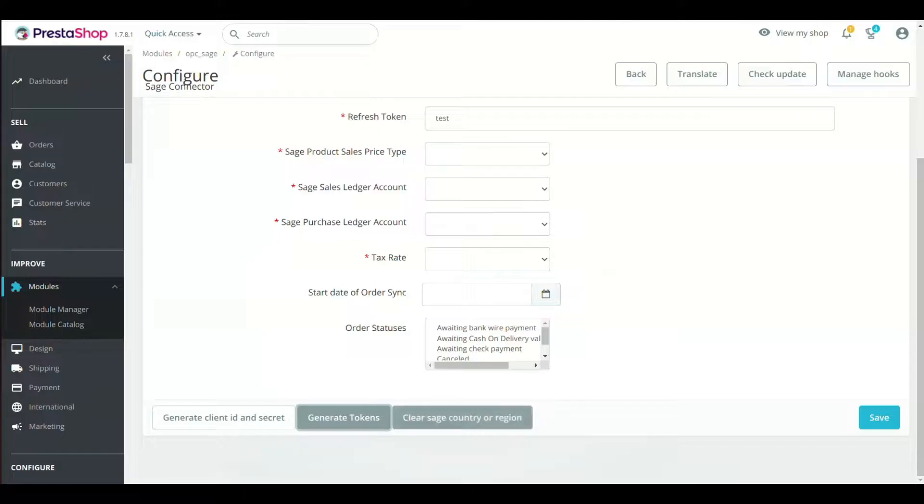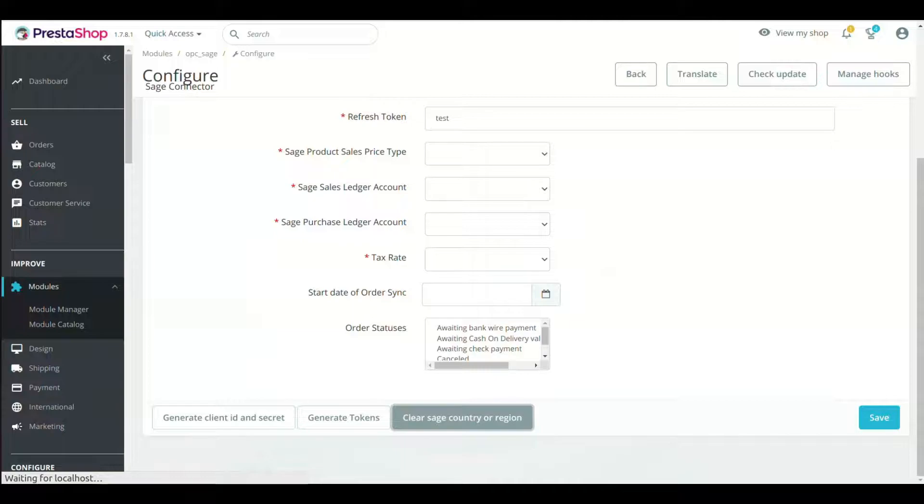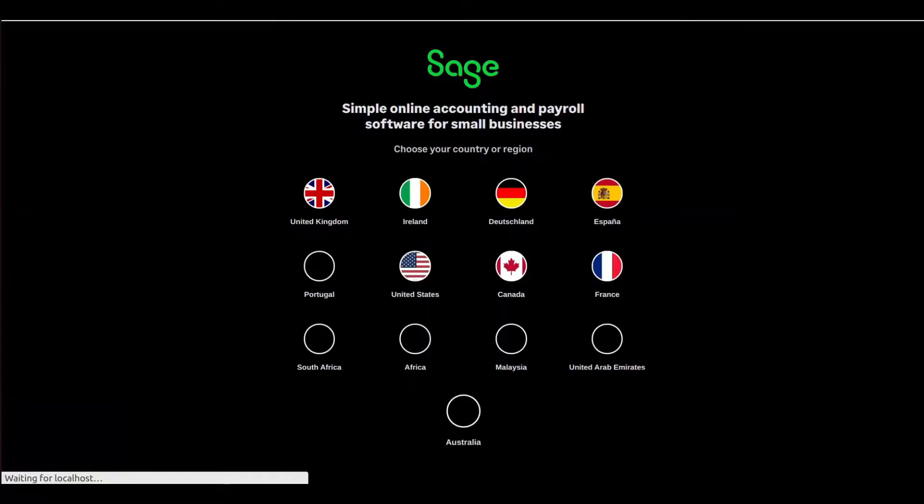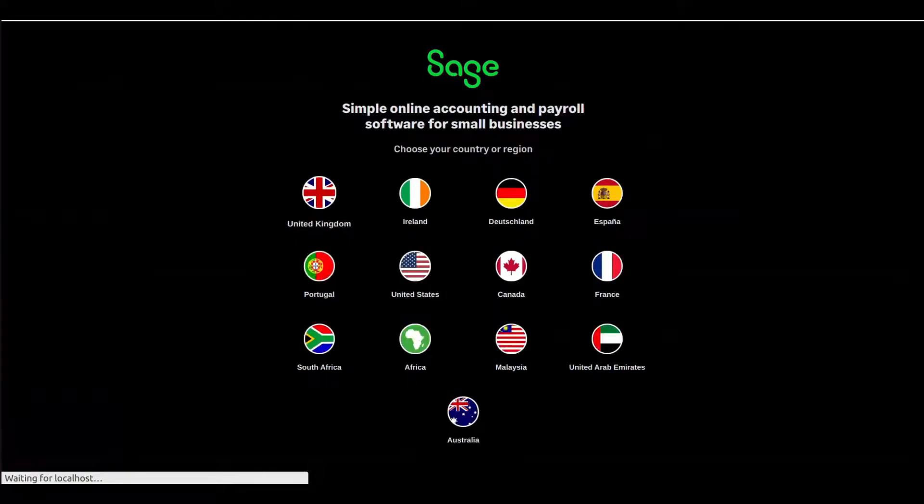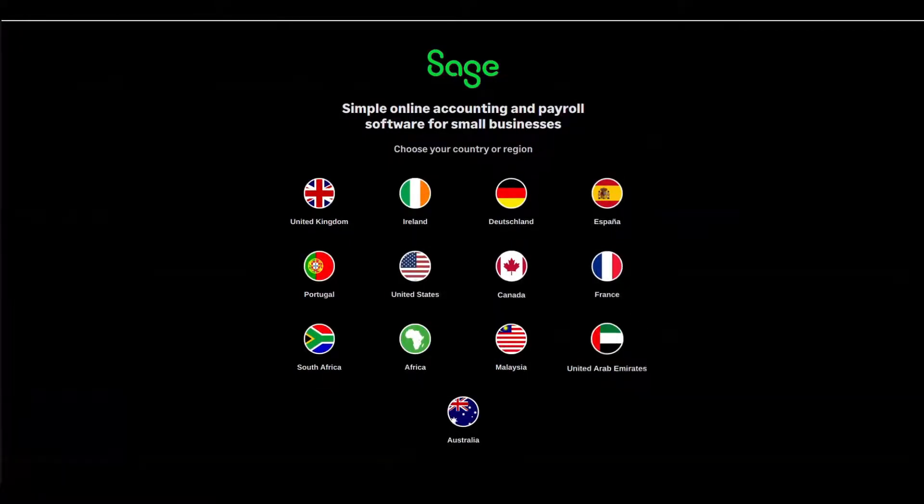In case you didn't see this page, then click Clear Sage Country or Region button. This will open the Sage Country or Region page. So select from here.